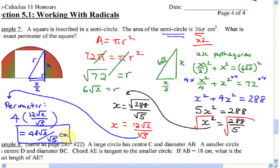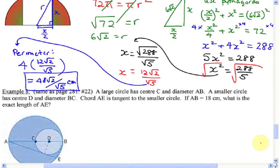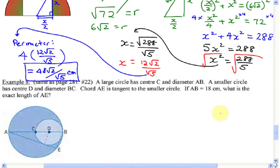Lots of geometry involves square root work, so you'll see many word problems with radicals. Now one more — a quick review from last year. Remember circle geometry? Example 8: there's a large circle with center C and diameter AB, and a smaller circle with center D and diameter BC. Chord AE is tangent to the smaller circle.